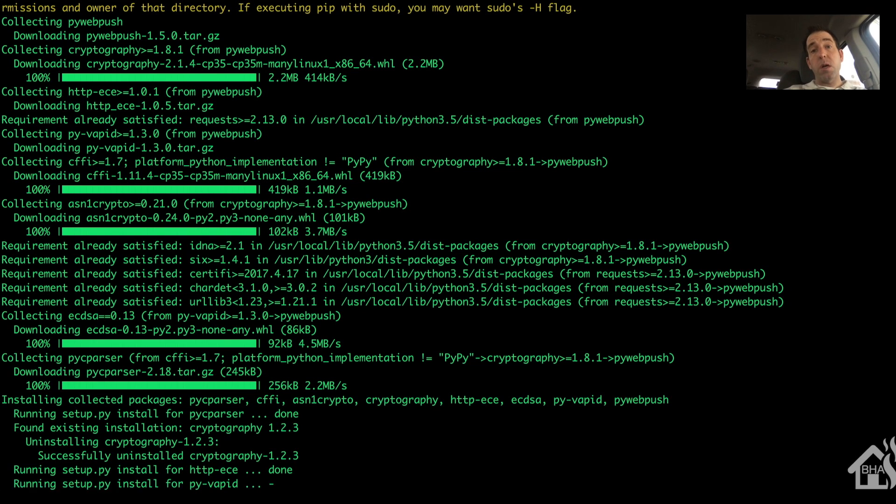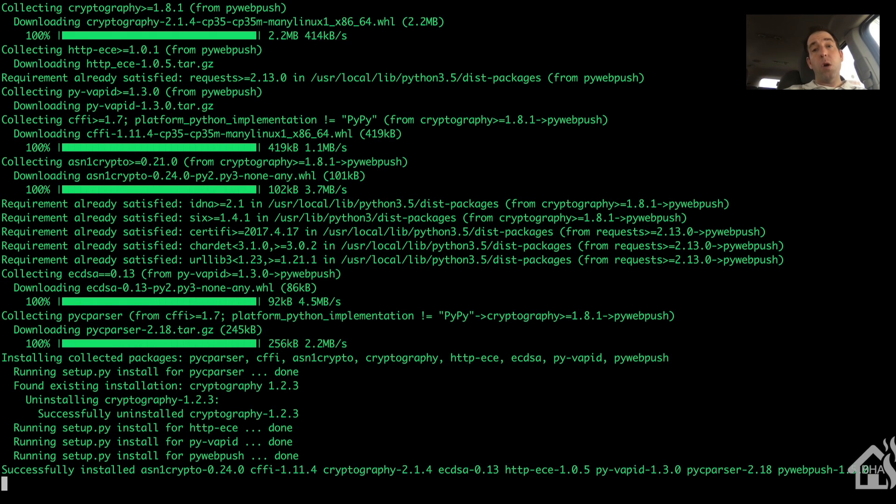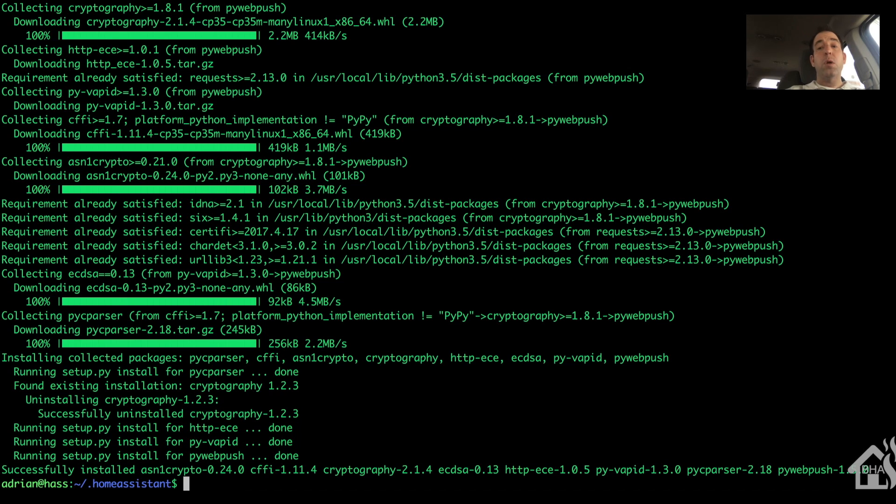Once all those are installed, we're going to reboot our Home Assistant server for the changes to take effect. So we'll do a sudo reboot.